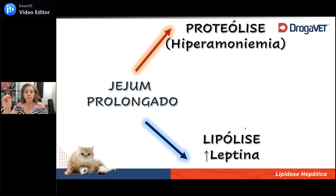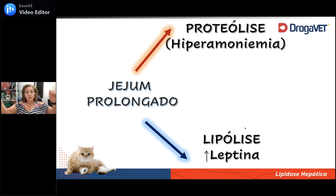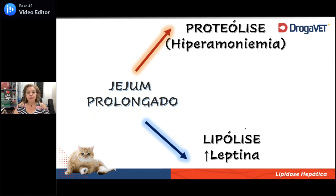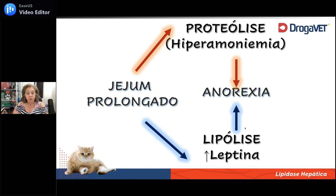O jejum prolongado faz com que o indivíduo produza amônia, que causa inibição do apetite gerando um estado tóxico, e ao mesmo tempo secrete leptina, que é o hormônio da saciedade. Ou seja, o indivíduo submetido a jejum prolongado pode desenvolver anorexia reflexa por causa desse próprio jejum prolongado: tanto a quebra de proteína produzindo amônia — inibindo o sistema nervoso — quanto a lipólise produzindo leptina e acionando o centro da saciedade, fazem com que esse indivíduo possa parar de comer.